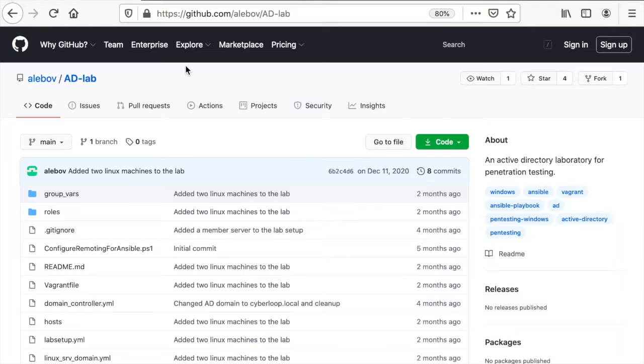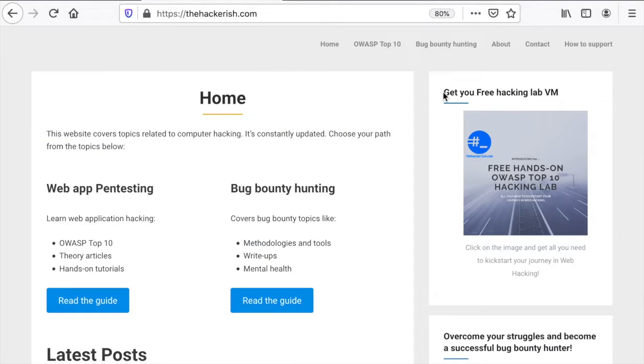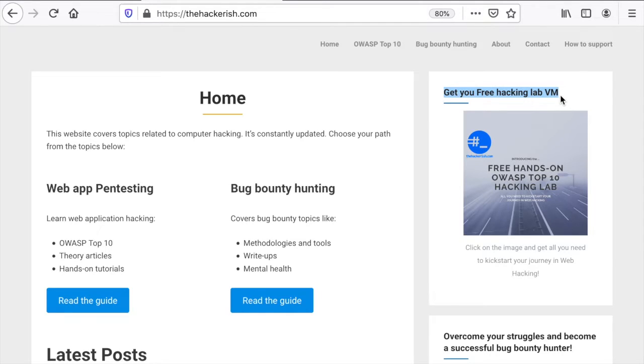Those who know me already know how much I love automation. For example when you get the free hacking lab it's just a matter of simple commands you can run to spin up an entire lab for you to practice web application hacking.